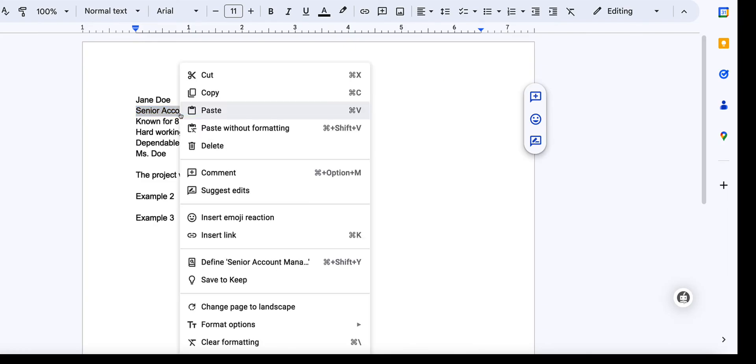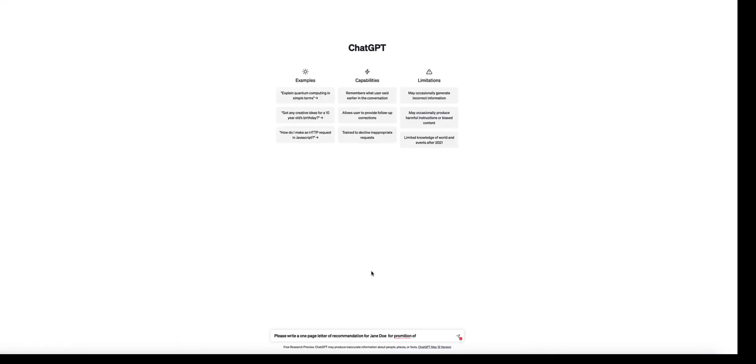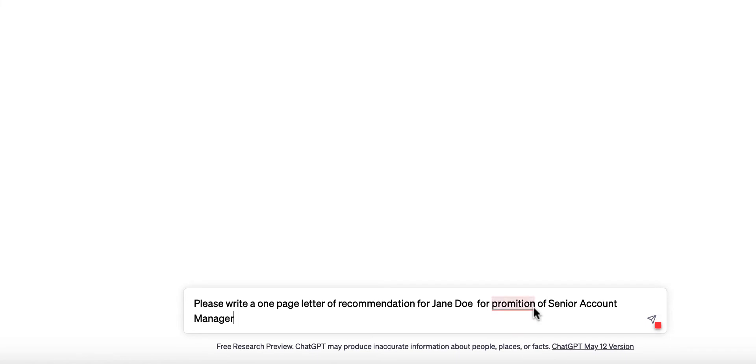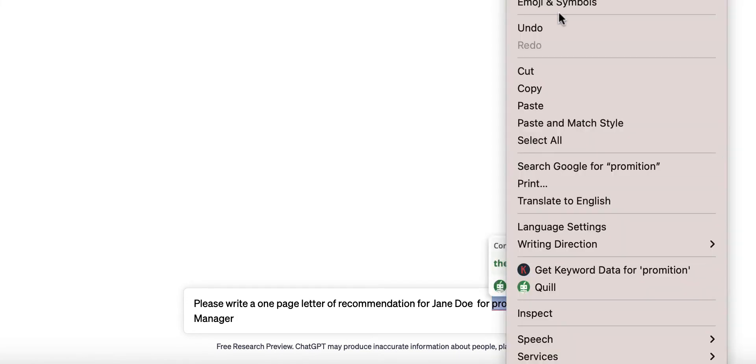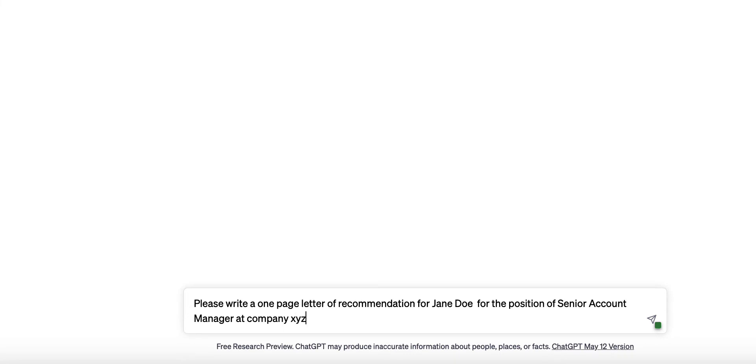So please write a one-page letter of recommendation for Jane Doe for the position of senior account manager at company XYZ, let's say. And then you just hit enter.